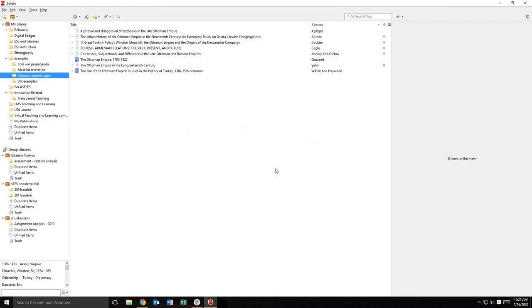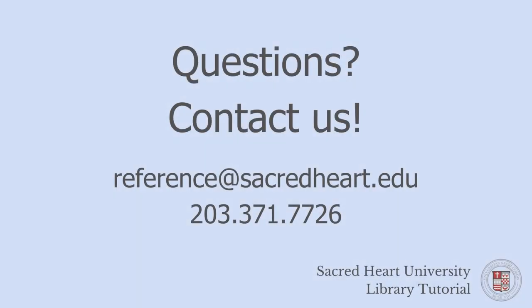You can now install and sync Zotero on multiple computers and Zotero will automatically sync your data as you make changes. If you have any questions about using Zotero sync, feel free to contact us at the library.